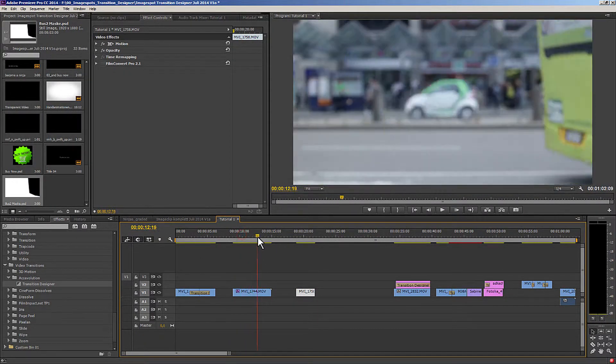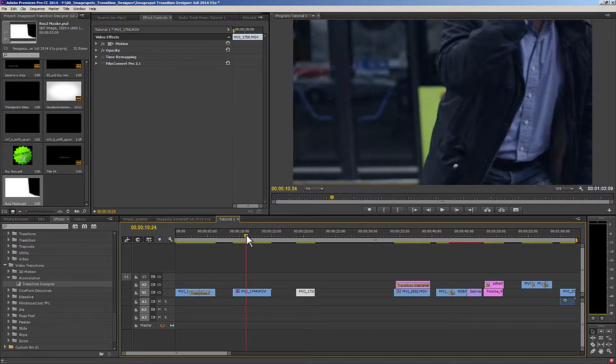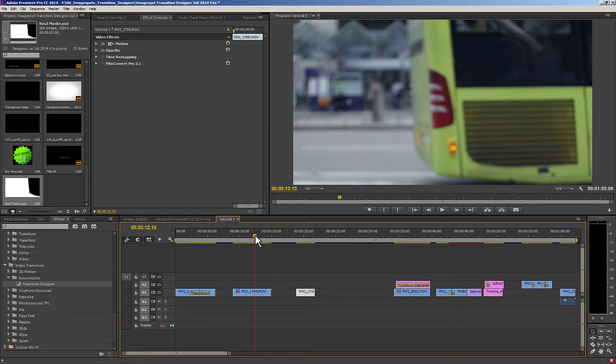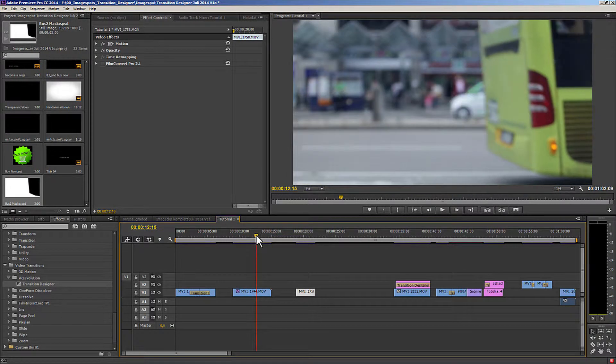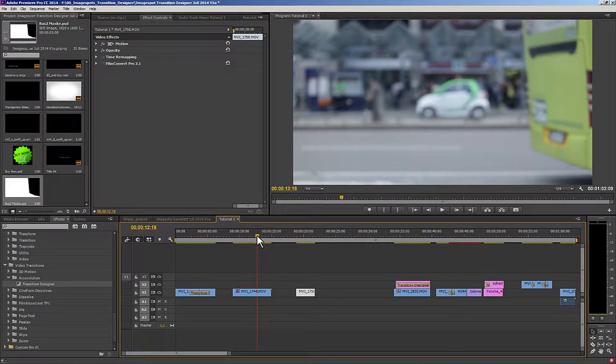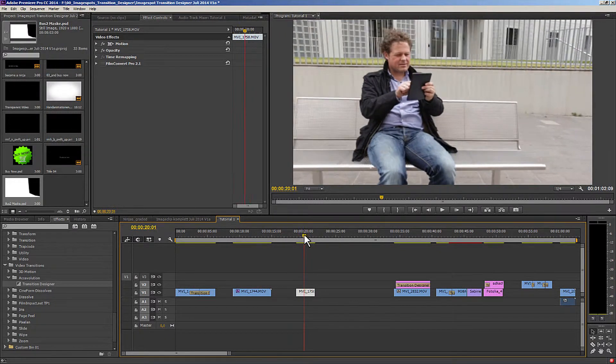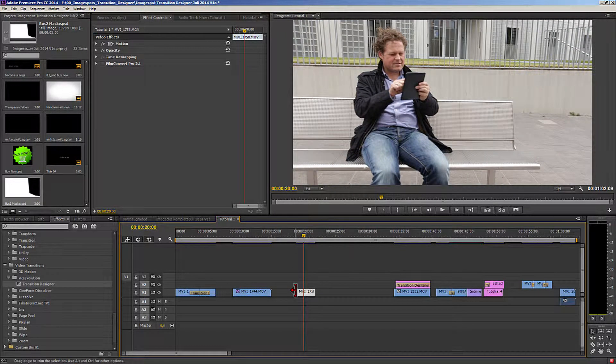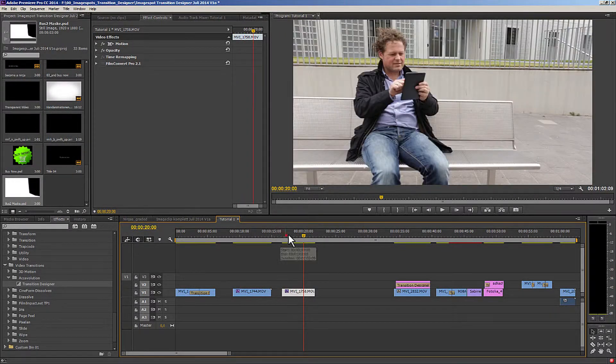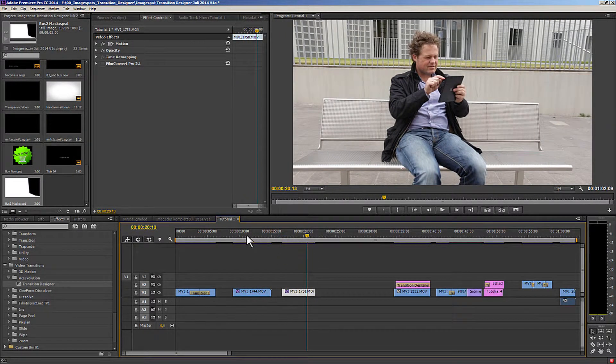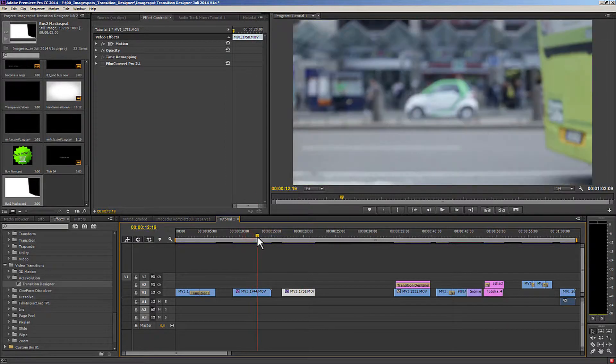Okay, so how does this effect work? We have two individual clips: one, the bus, two, the bus as it's driving away.